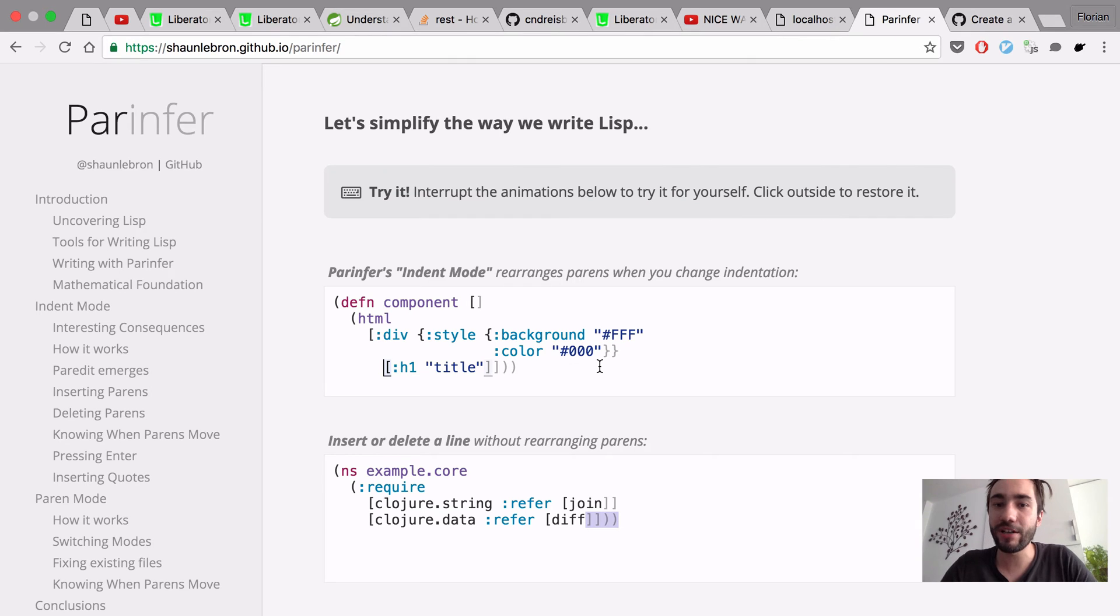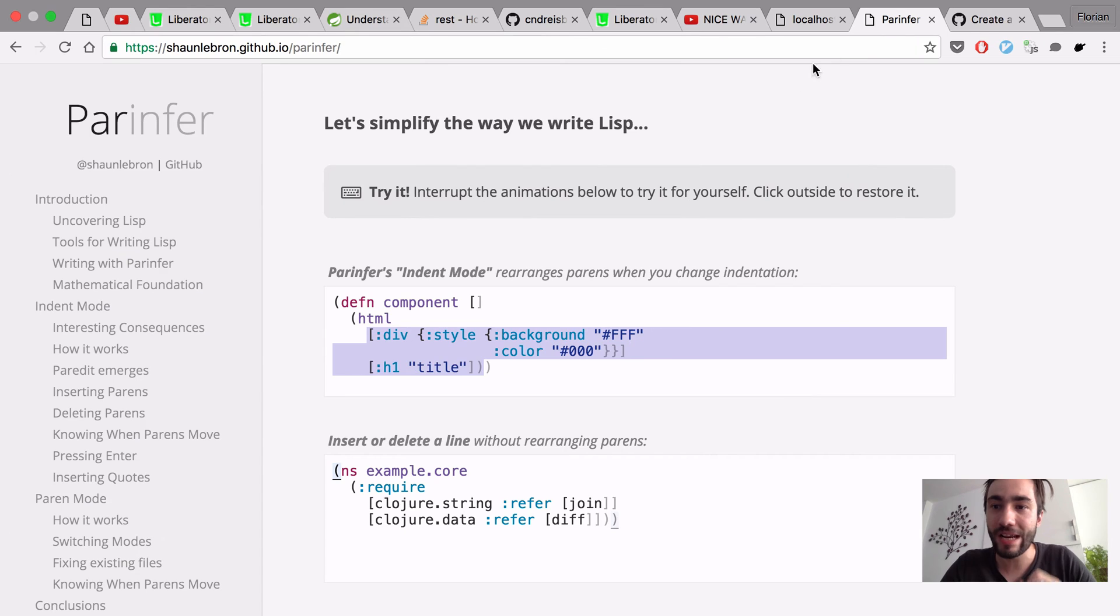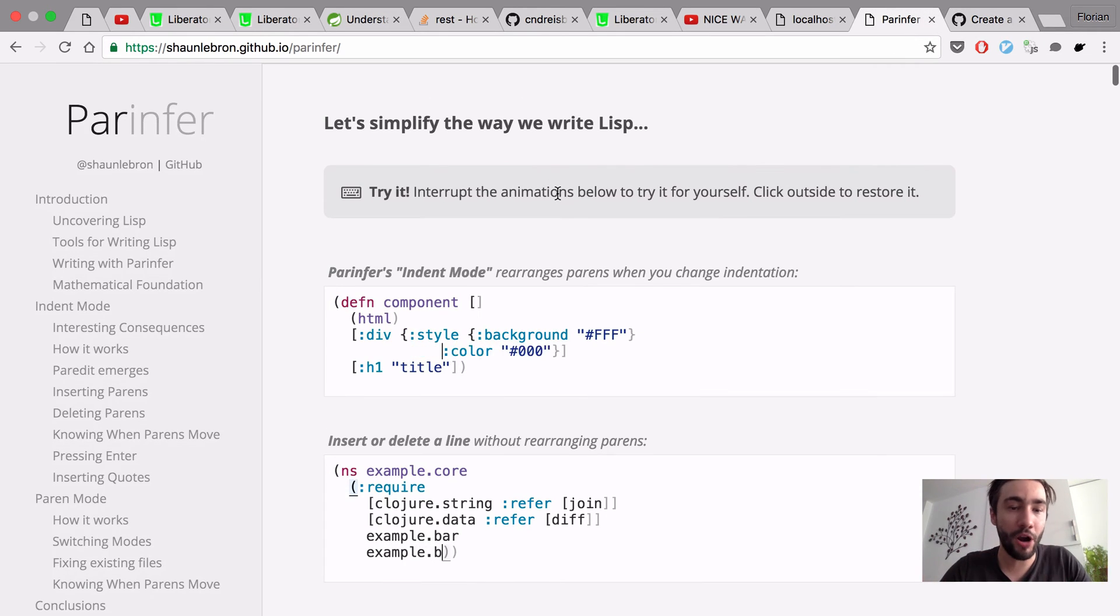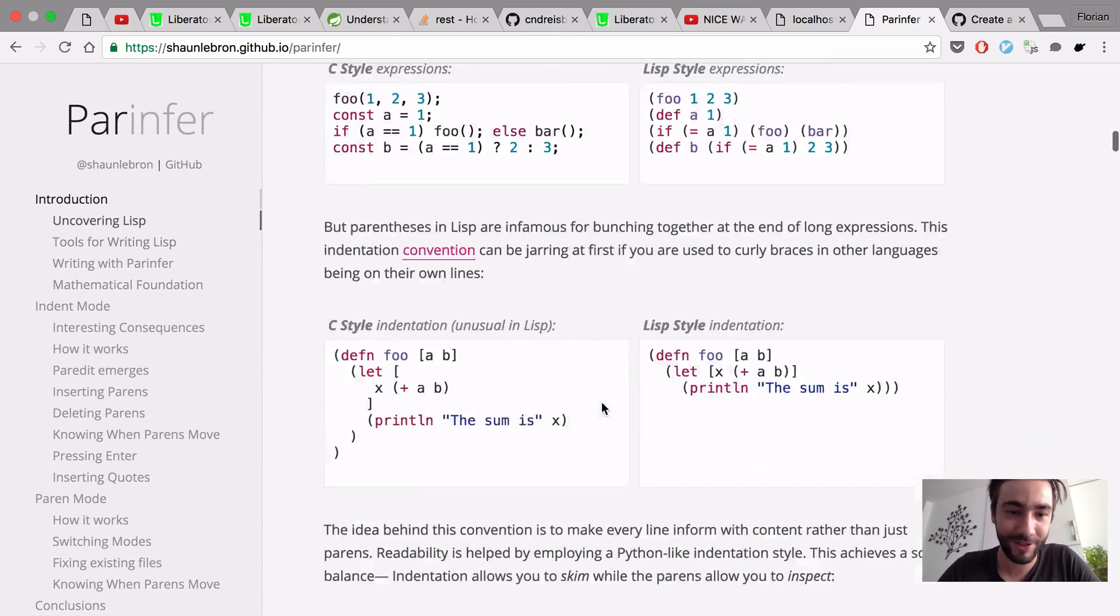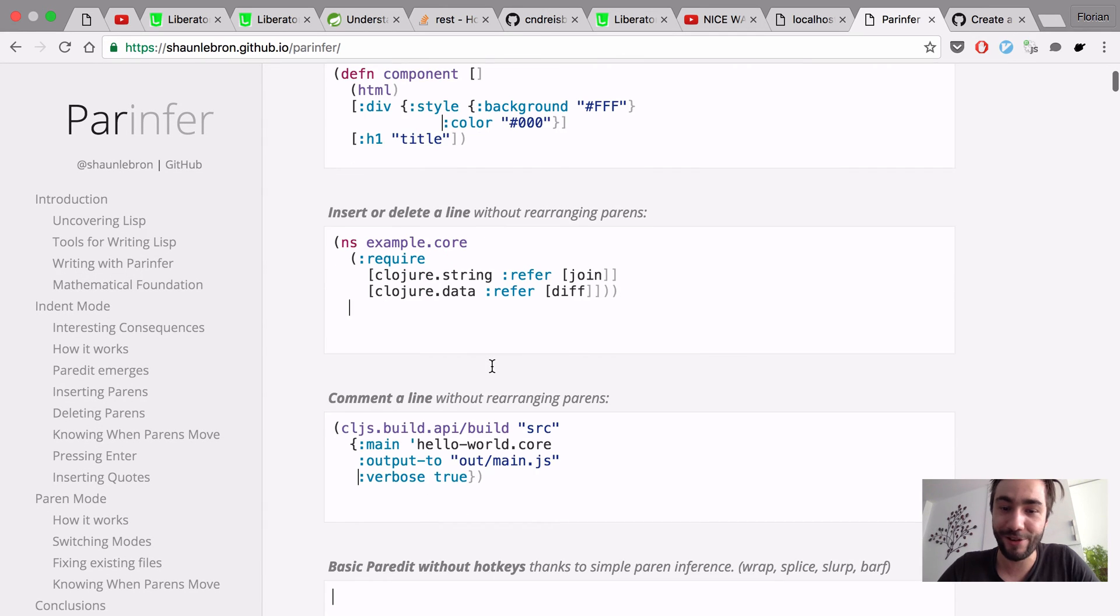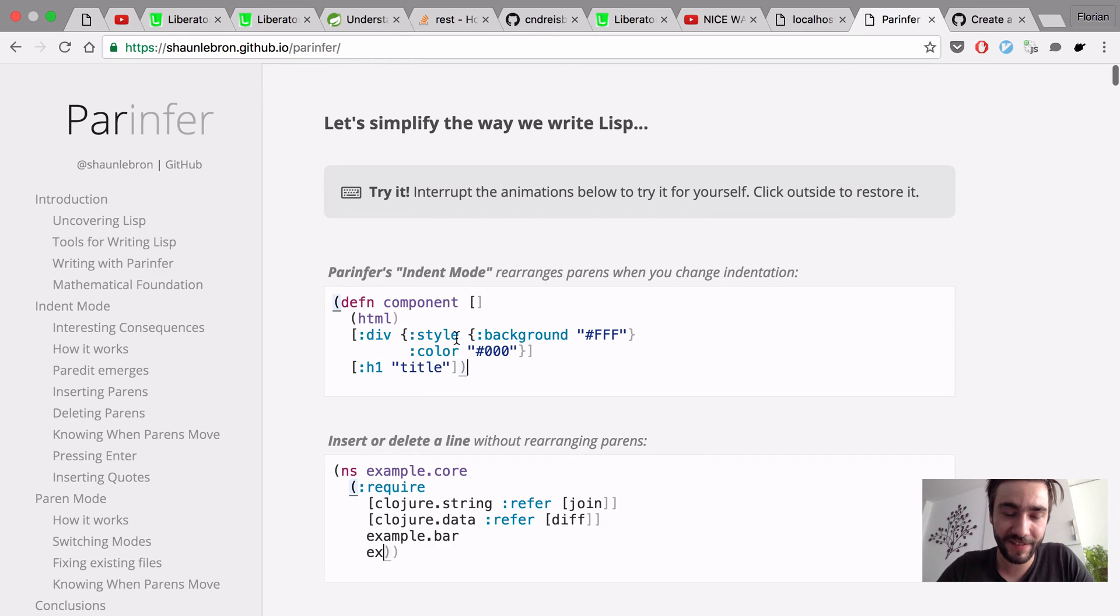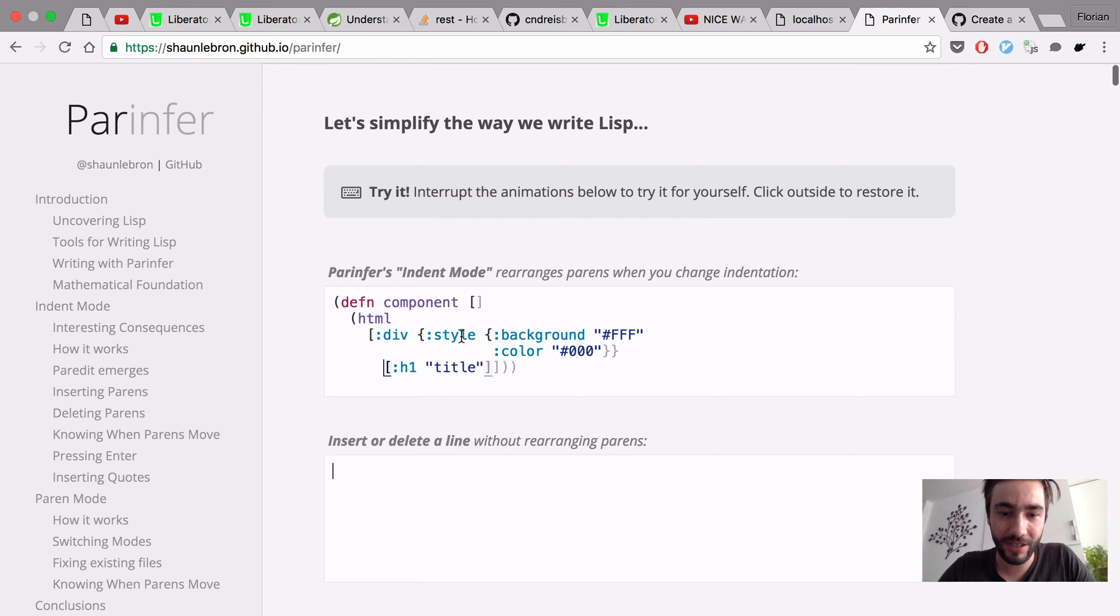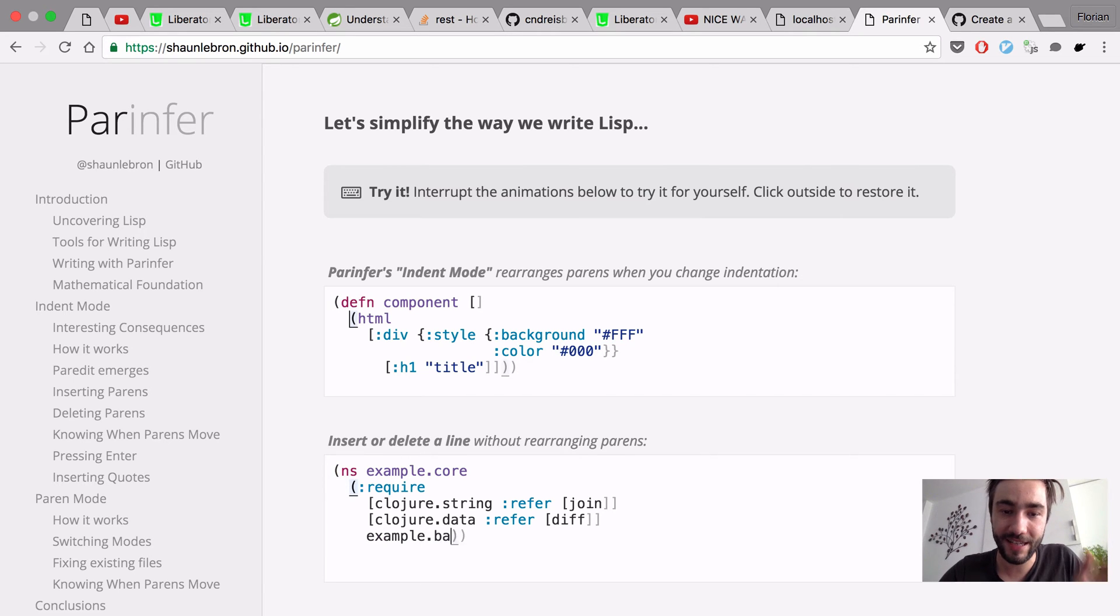It makes writing Closure like Python. You do not think about parents anymore at all. All you care about is the indent level, and that is it. By the way, ParInfer, that's the name, has probably the best presentation of any kind of open source project ever, I guess. This is just amazing. What ParInfer does is it infers the parents from the level of indentation you have. That's why I say it's like Python.